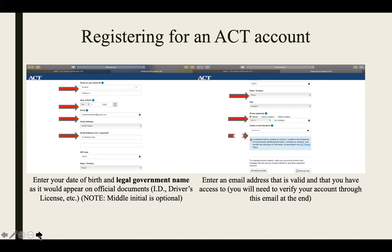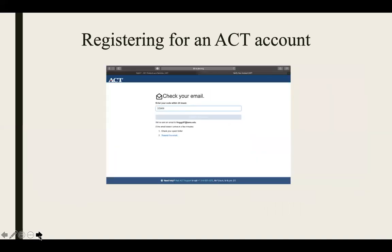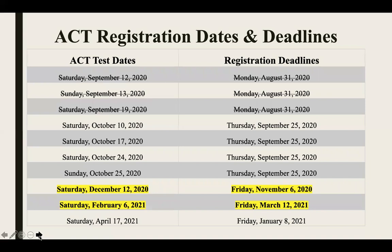Thereafter, you will create a password. In creating this password, make sure that you keep it in a safe, secure place where you will have access to it. Thereafter, select the 'I understand' box to proceed. You will then receive an email at the address provided on the previous page. This email will contain your verification code, which you will need to activate your account. After you have inputted that verification code, your account will have been created.